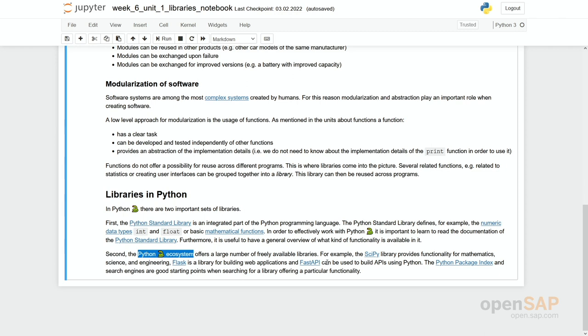Like for example, the SciPy library provides functionality for mathematics, science, and engineering, whereas Flask offers functionality for building web applications.